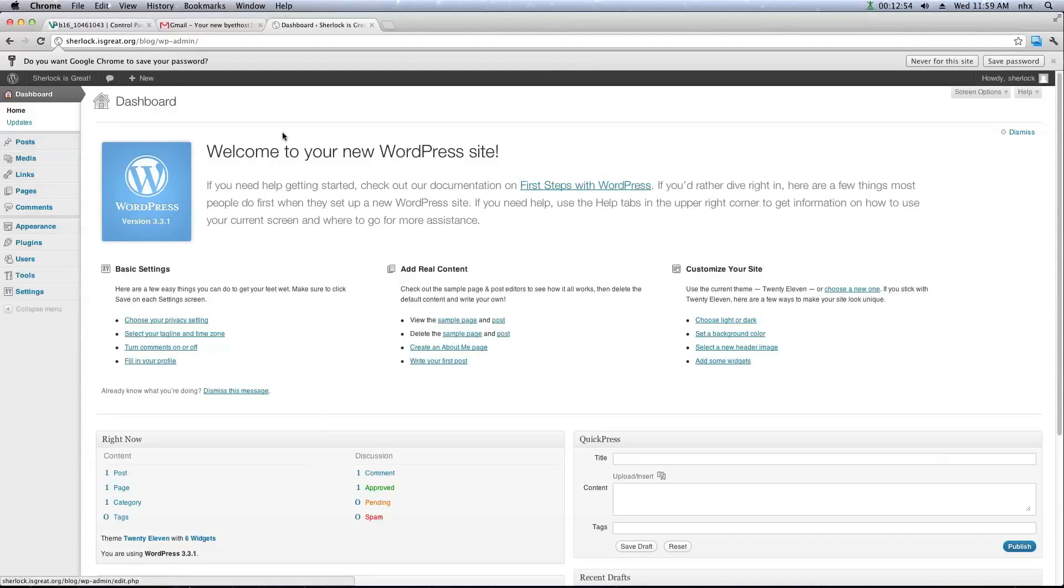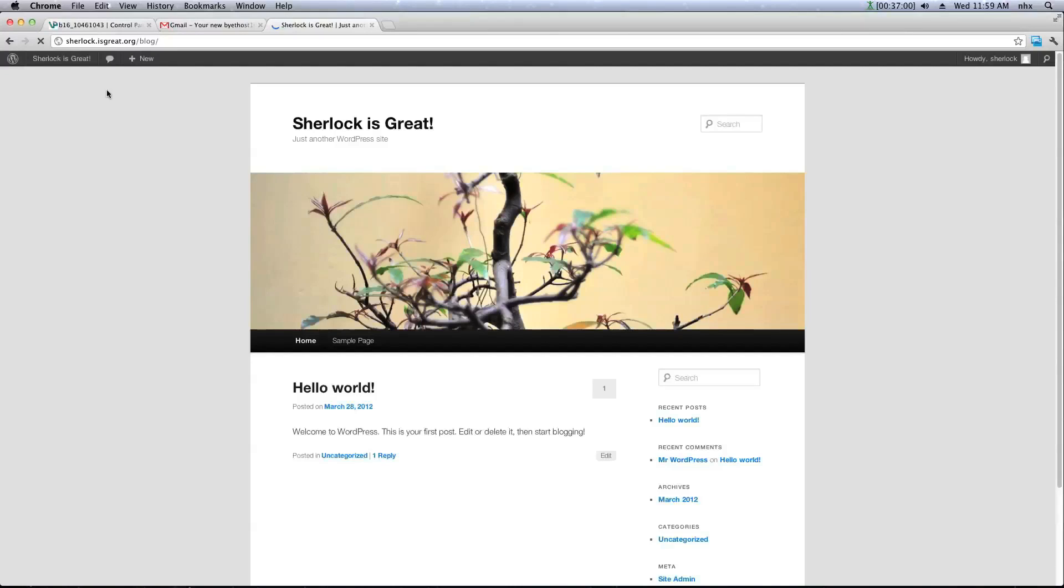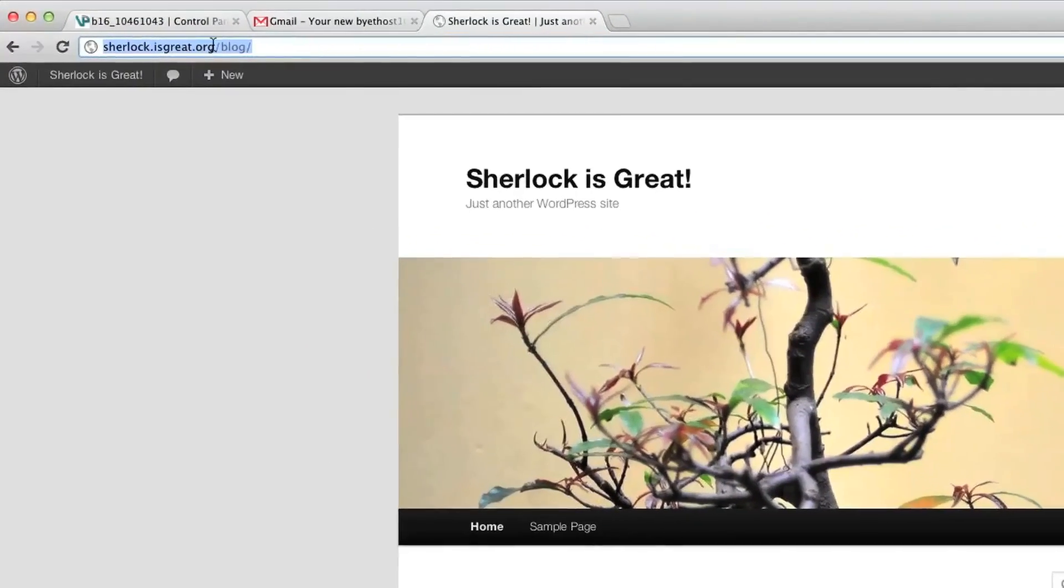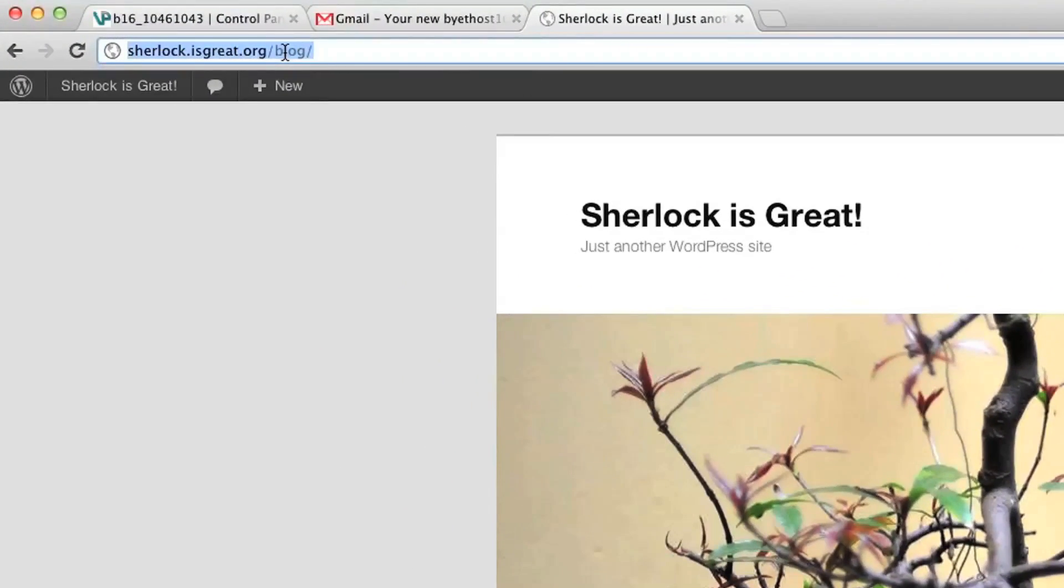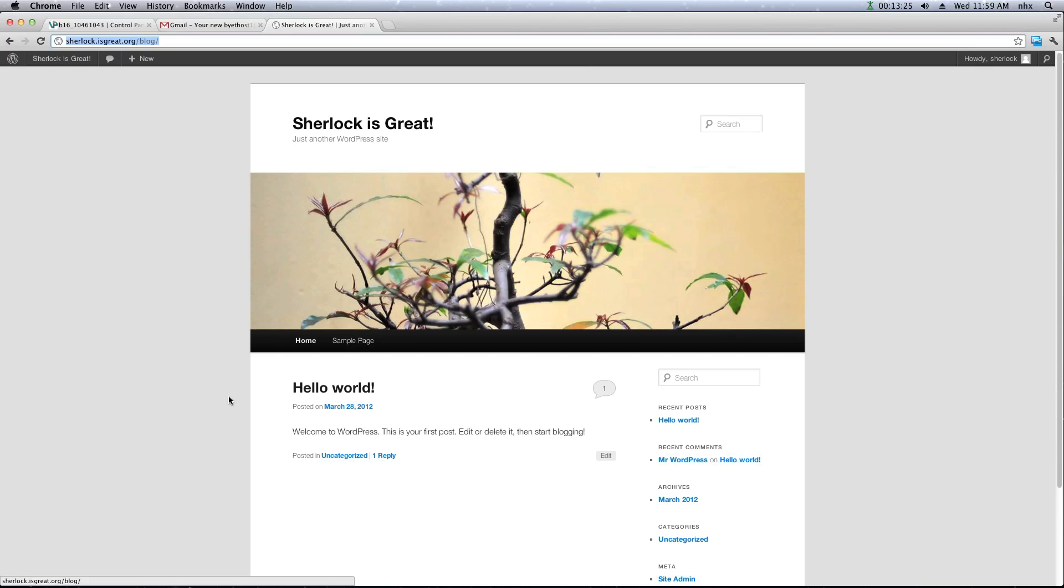But first, let's take a look and see what our website looks at. So click on Visit Site. And here you have it. So you can see your blog is installed wherever you placed the WordPress files. And here's your sample blog post.